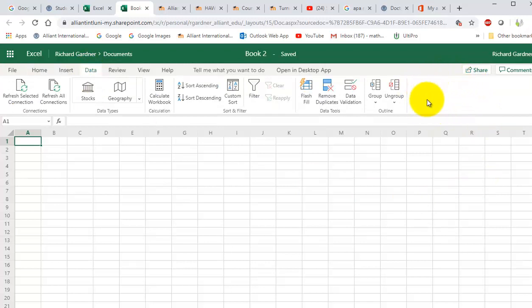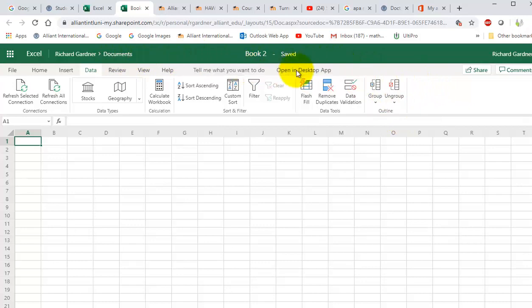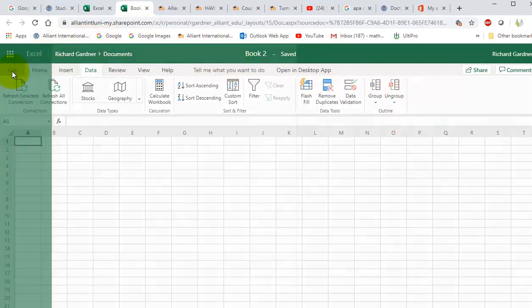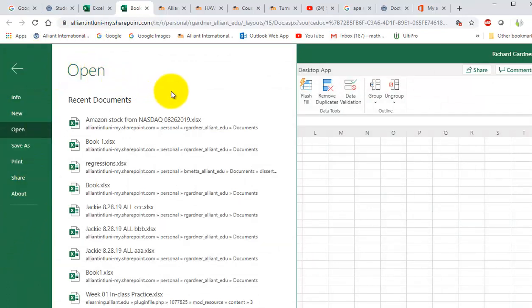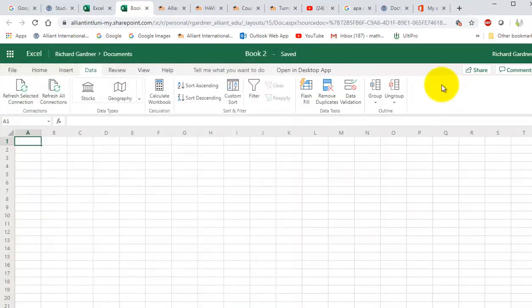Under data there should be a data analysis option, and it's not there. It's a free add-in but I can't add it into the online Excel. How you would normally do it is you would go to file and there would be an options button that would allow you to add in. So this is the online version that's missing—again, it's missing the data analysis button.